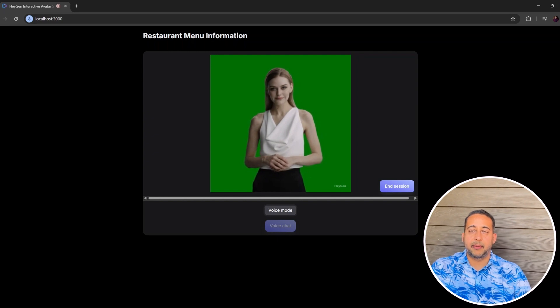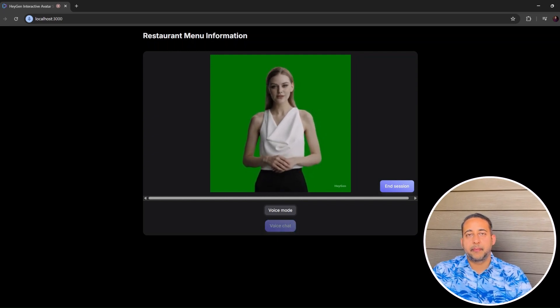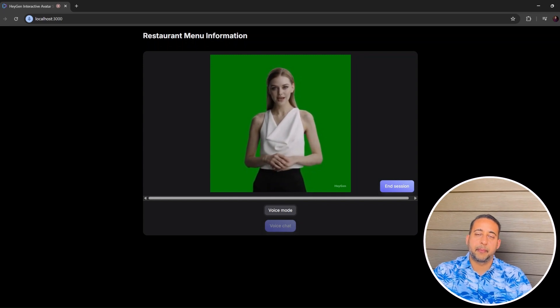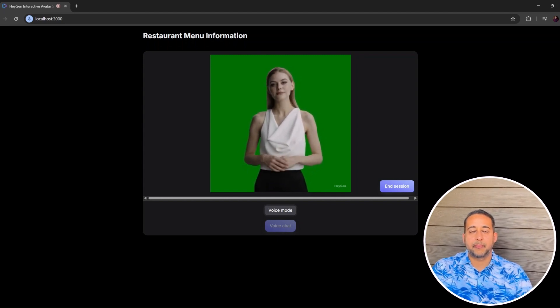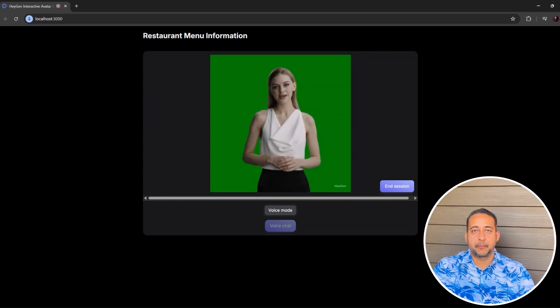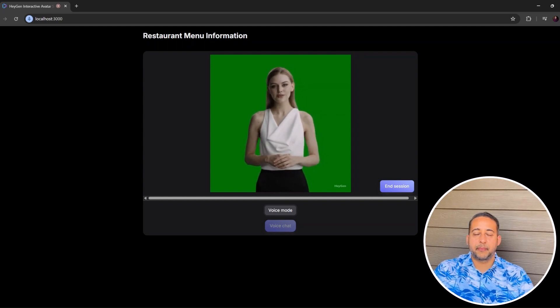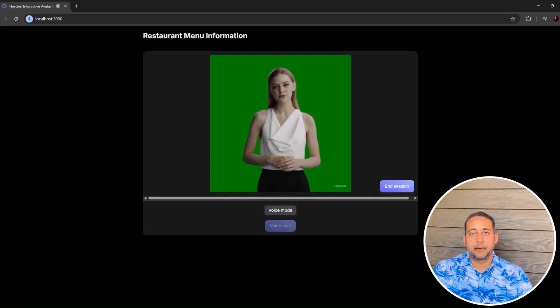Great, that's fine. Fantastic — just to confirm your order: a veggie burger and a classic cola. Is there anything else you'd like to add, or should I go ahead and place your order? Thank you for choosing us. Yes, confirmed, thanks. Thank you for confirming. Your order is for one veggie burger and one classic cola. I'll place that order for you now — it will be ready shortly. Thanks for choosing us.